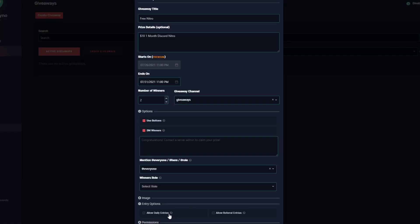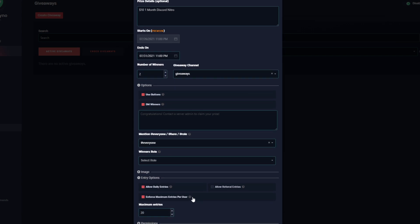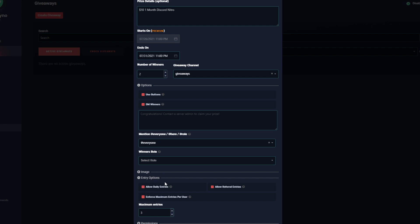Next up we've got Entry Options. We have two options: we can allow daily entries and allow referral entries. If you click on either one of those you'll get a new option that says Enforce Maximum Entries Per User. Basically what this will do is limit how many times a single user can enter a giveaway. For example, let's say I change this value to three. So basically I've now set the maximum entries for a user to enter to three. This is on a per user basis. So here's an example: I have a giveaway running for five days. Out of those five days, if the user plans on entering every 24 hours, they'll only be able to enter that giveaway three times. So the remaining two days that user will not be able to enter the giveaway because they've reached their maximum number of entries.